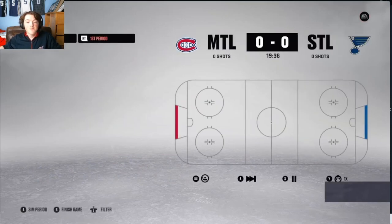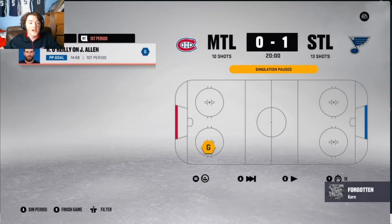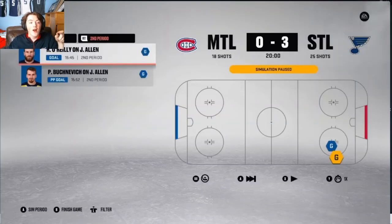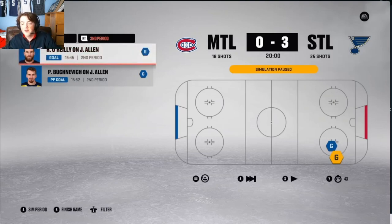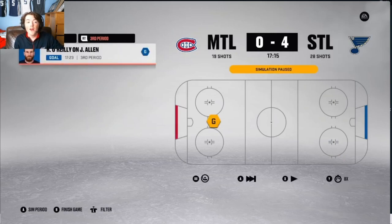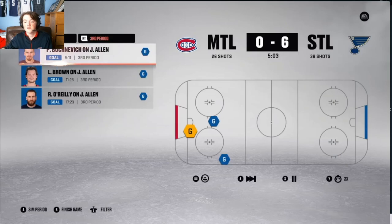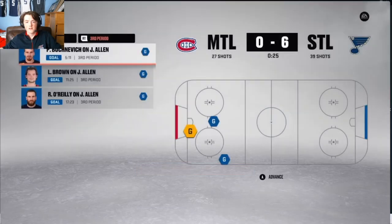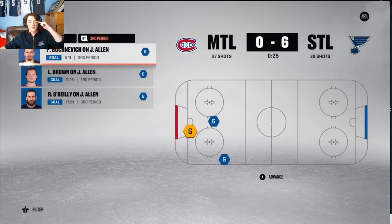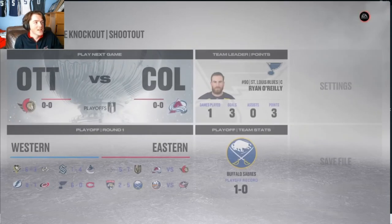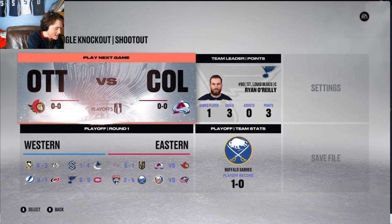St. Louis Blues vs. Montreal Canadiens — 1st in Group G against 2nd in Group H. Ryan O'Reilly scores 1-0, then gets his second to make it 3-0. Pavel Buchnevich also scores. Ryan O'Reilly gets his hat trick for 4-0 in the third. Logan Brown scores and Pavel Buchnevich scores again for 6-0. St. Louis completely destroys Montreal. St. Louis advances 6-0.